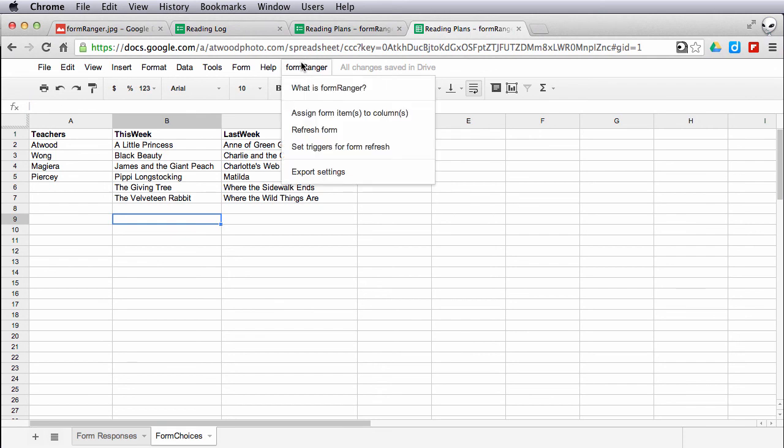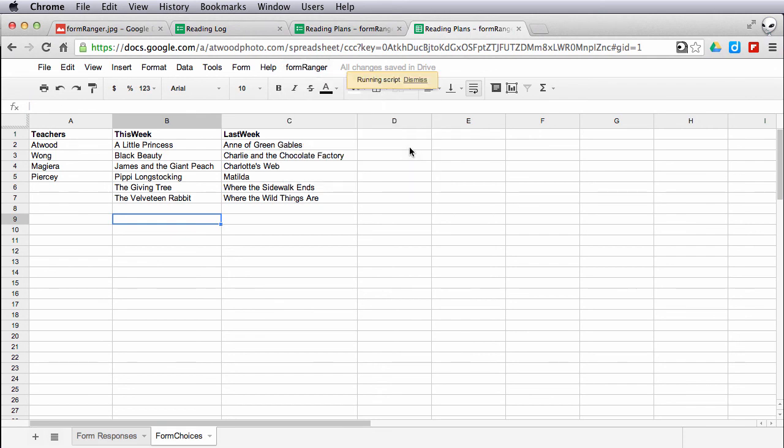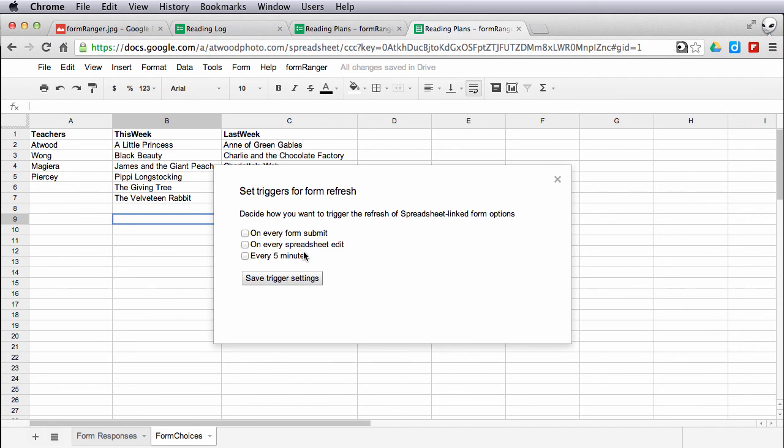Some other options that you have here are to set the triggers for the form refresh. There are basically three options. Four, technically. You can do it manually, as I've just done. Or every time a form is submitted, it can be updated. Every time the spreadsheet is edited, or on a time basis, every five minutes.